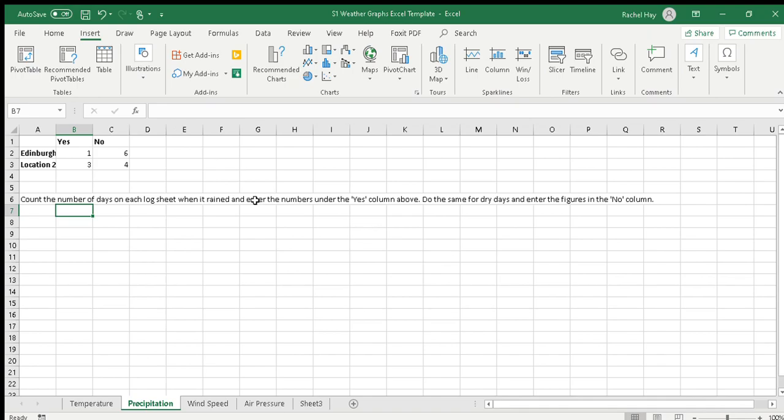Hi everyone, here is how to produce your precipitation graph for your project. You'll see down on the second tab on the bottom left-hand side we've got the tab precipitation, and I've clicked on that and opened it up.